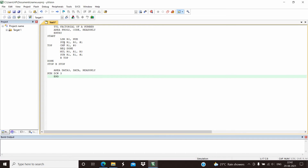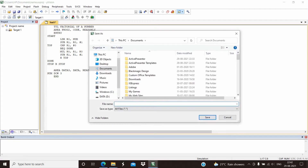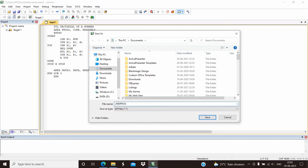After typing the program, we need to save it. Save the file and type the program name with the extension .ASM.